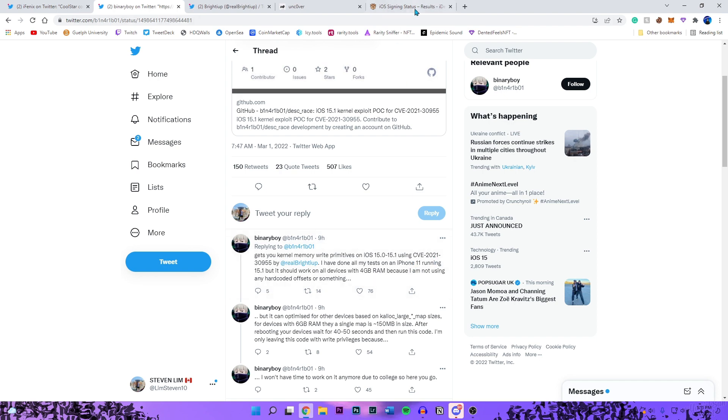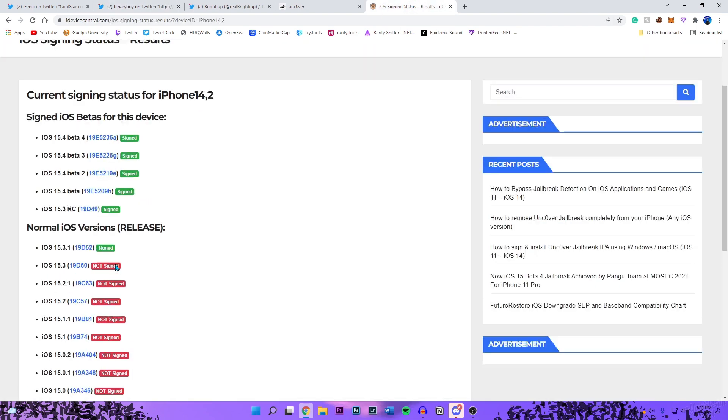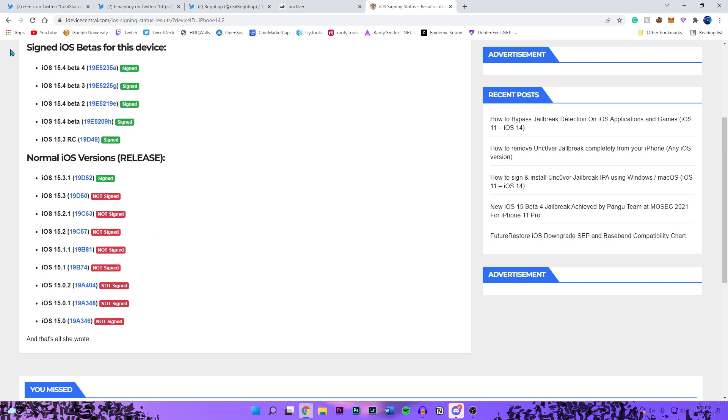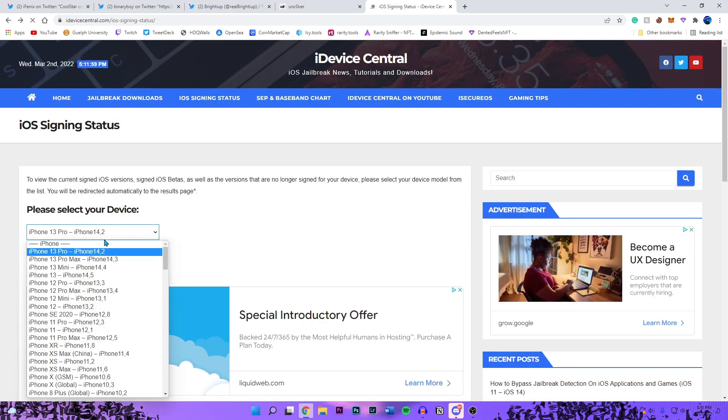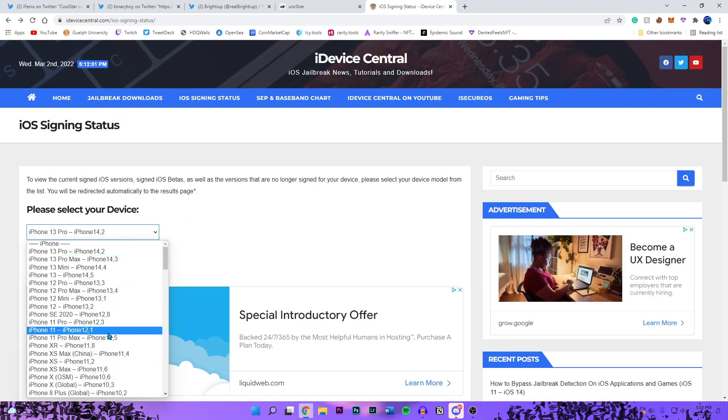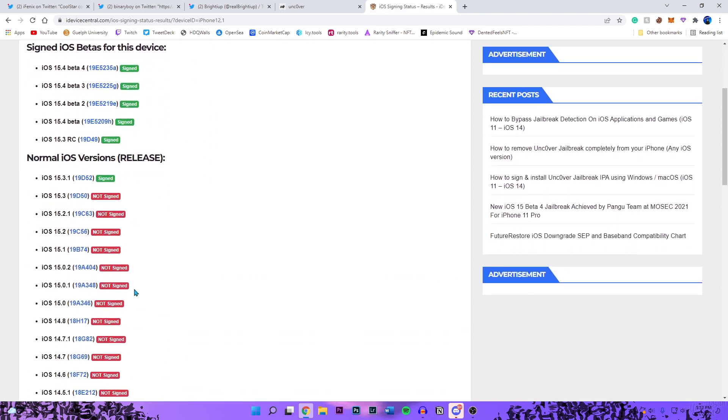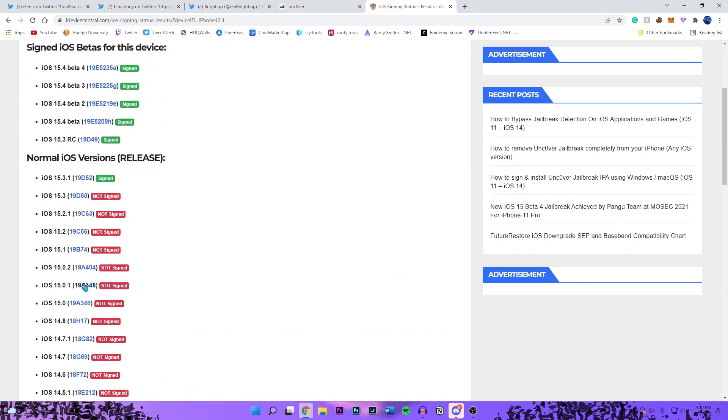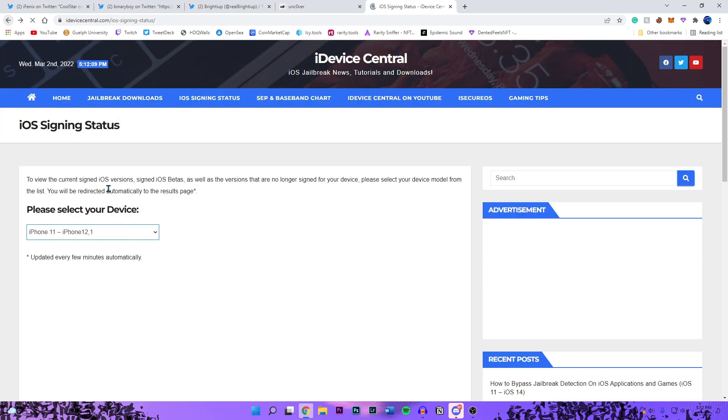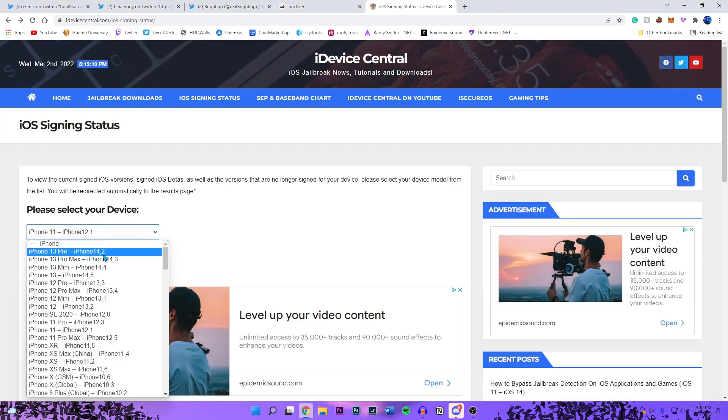If you look at the iPhone 11, there is no 15.1.1. I'm going to show you guys what I mean by that. Right here it goes from 15.1 to 15.2 just like that. But if you look at the 13 Pro, it went to 15.1.1 and then 15.2.